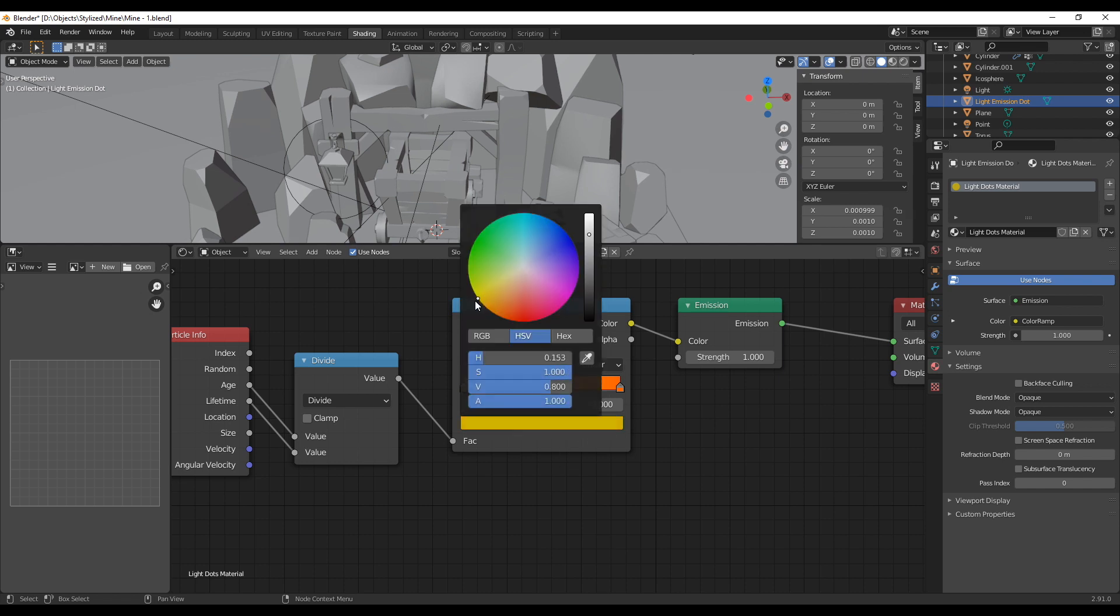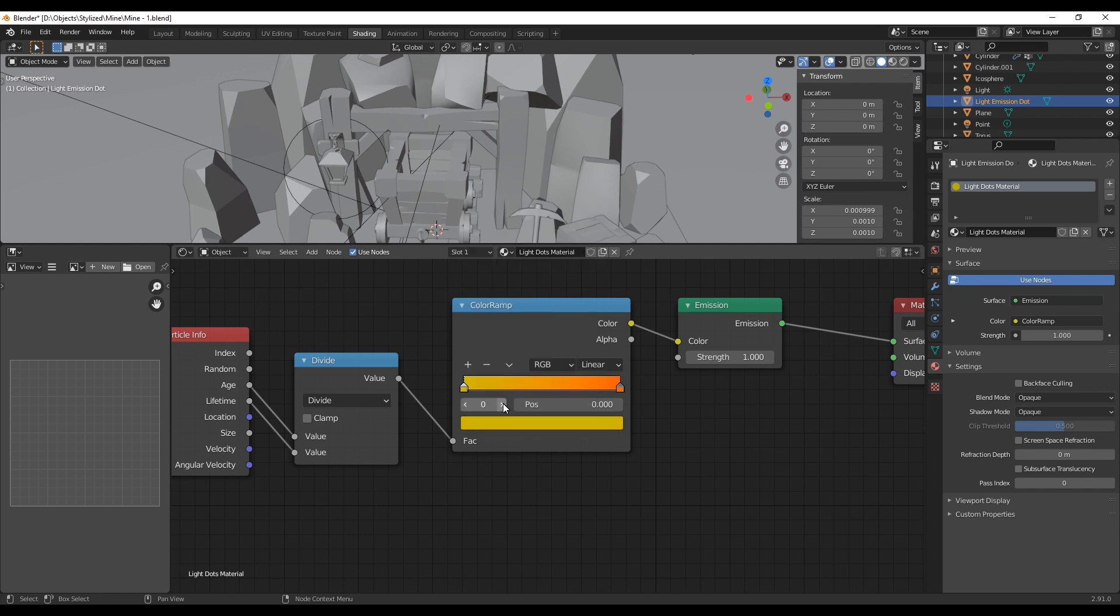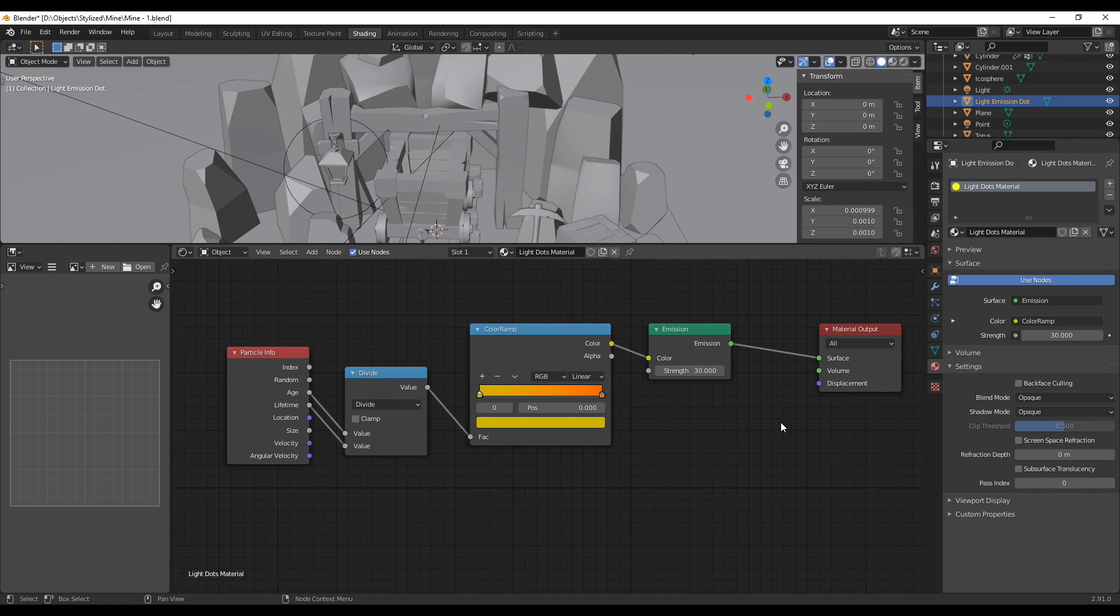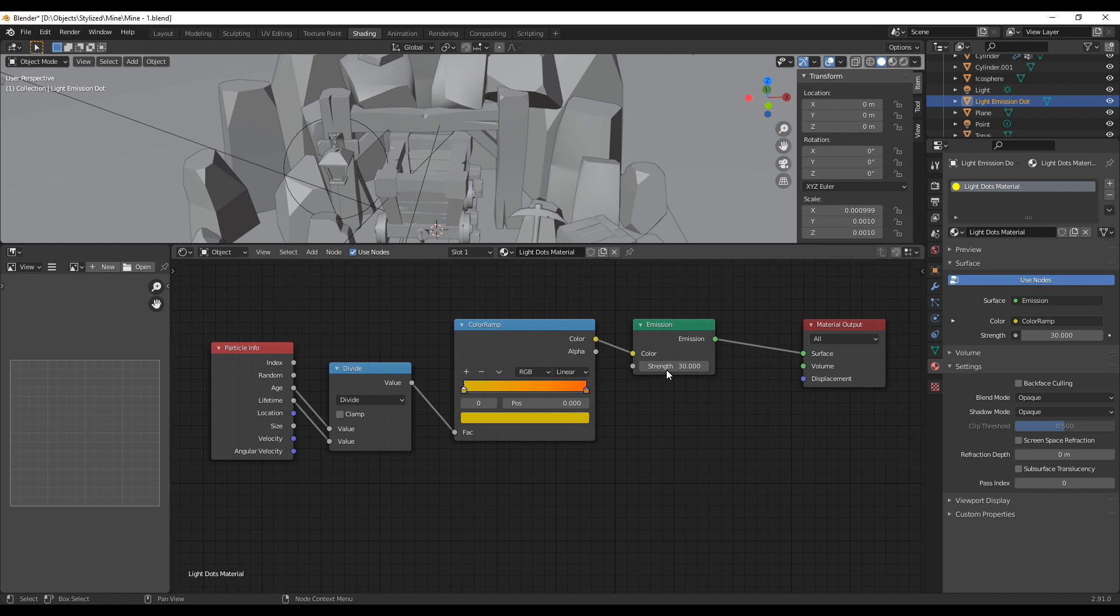This way our fireflies should spawn like a bright yellow and get more orange the older they get and further away they get from the lamp. If you want to get a better explanation of these nodes I will add a link in the description where Blender Guru explains this setup very well.